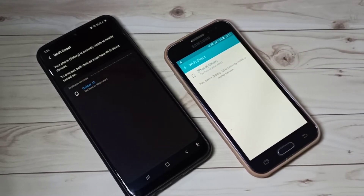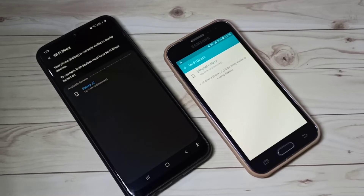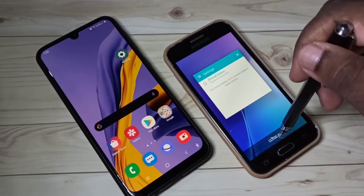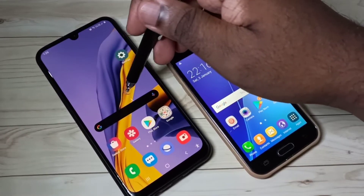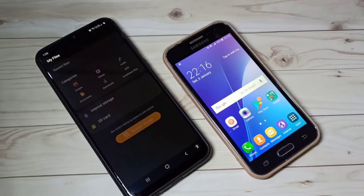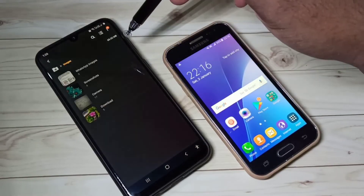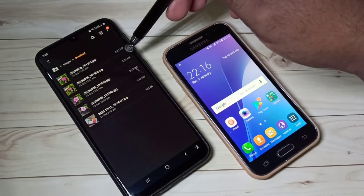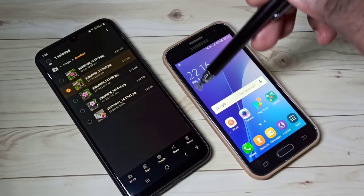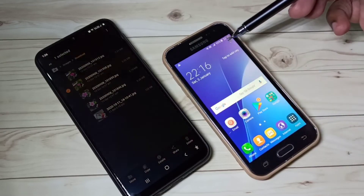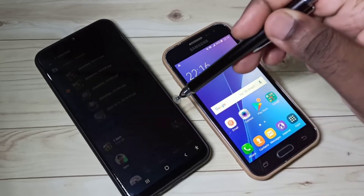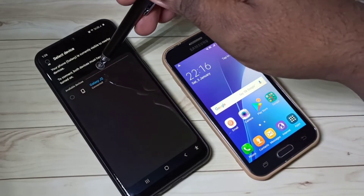Now I can transfer files. Let me open My Files, then go to Images and Downloads. Let me select one image, then tap on Share. Here you can see the Wi-Fi Direct option — tap on that. Then we need to select the device.